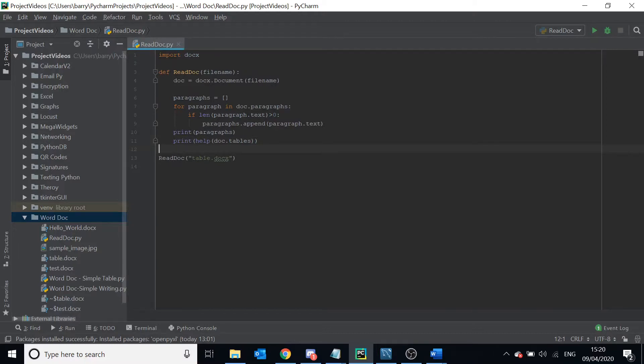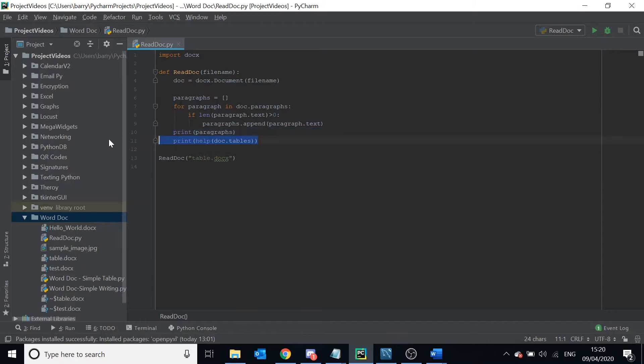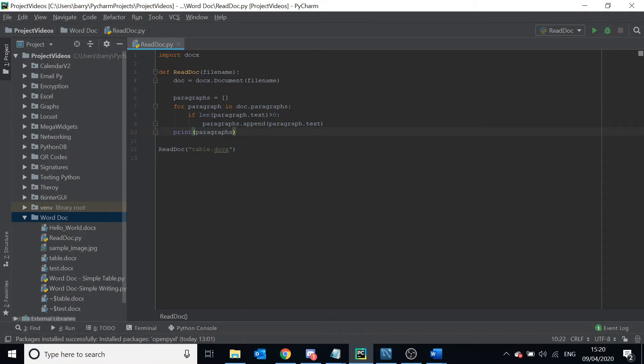So anyway, that's just a simple video guys on how you read a Word document using Python. Thanks, bye.